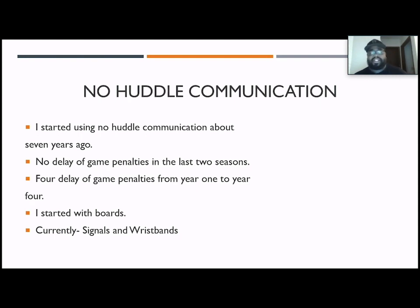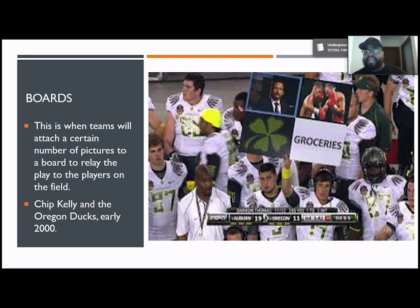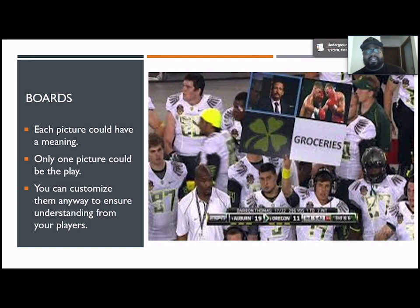I first started with boards, or whiteboards. This could have come about before the early 2000s, but it really was big with Chip Kelly and the Oregon Ducks in the early 2000s — that's where I first learned about boards. A team can put pictures on a board, and each picture can have a meaning for a play, or even just one box can have the whole play. You can be as detailed and thorough as you want, or as general as you want, using one box or using all four. You can customize your boards any way you like, and you want to make sure the pictures make sense.